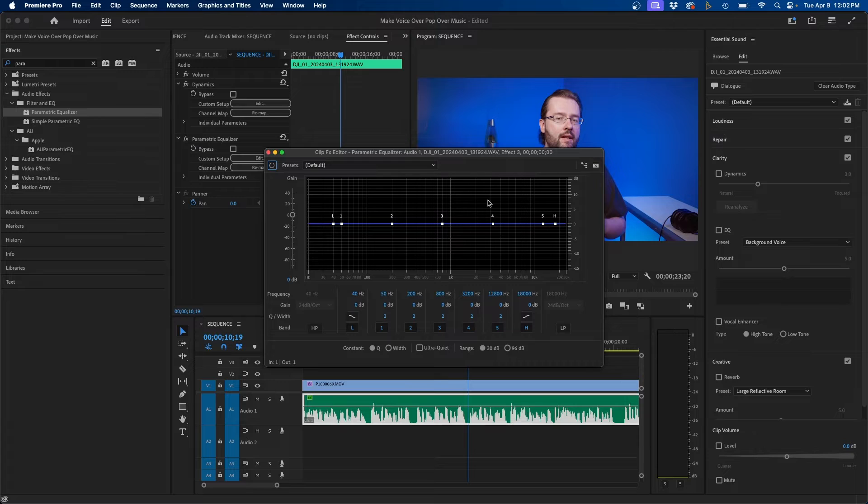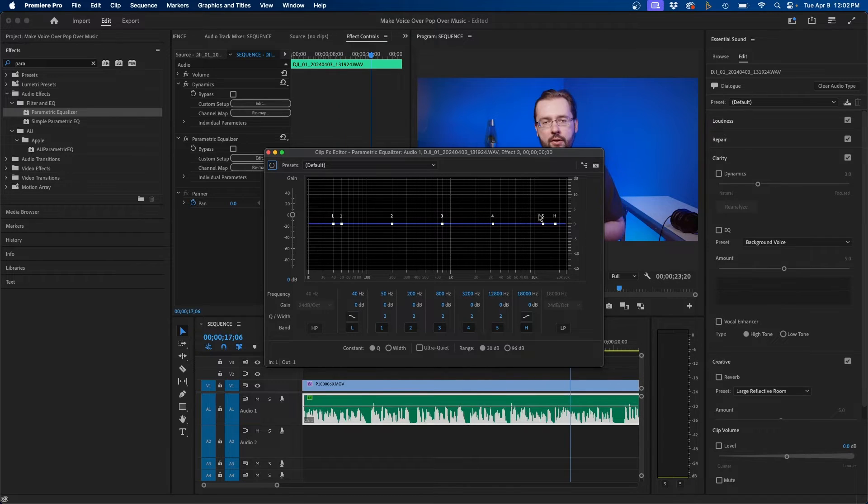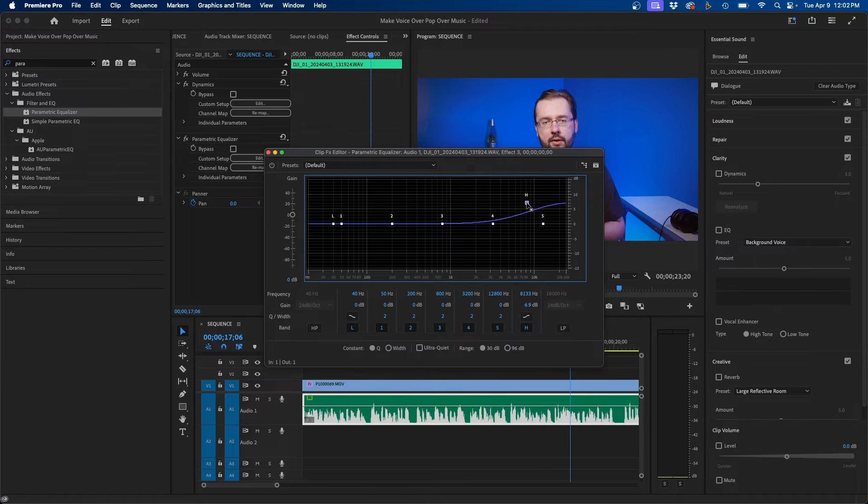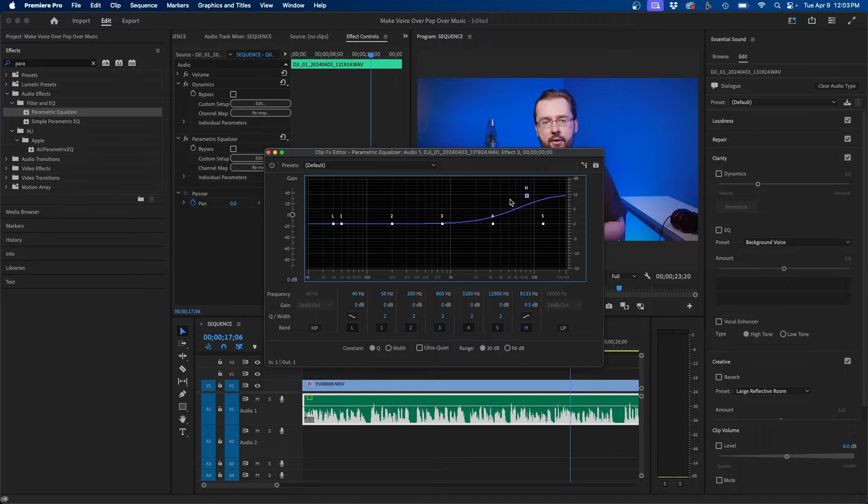Then I'm going to click edit and what you see here are basically the frequencies or the audio waveforms and in general what I like to do is just bring up the highs. So that way the highs are more crisp and the audio sounds more punchy and not as compressed.